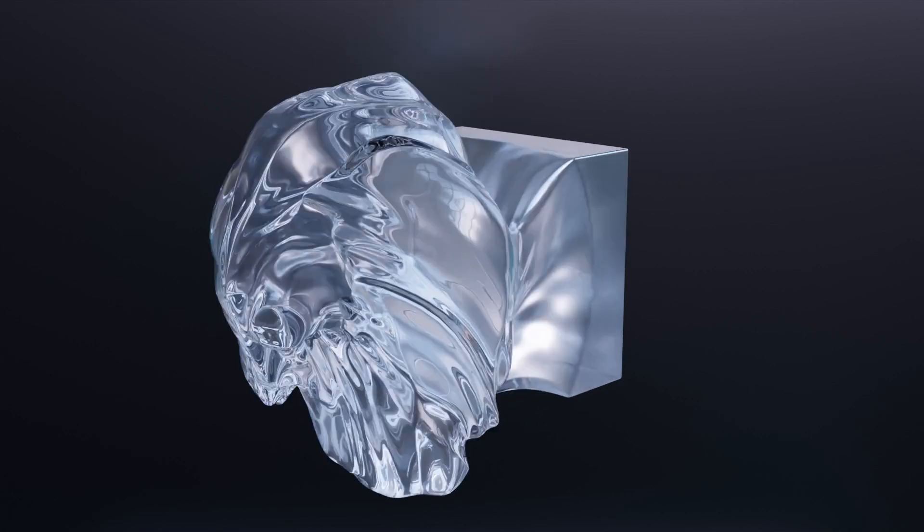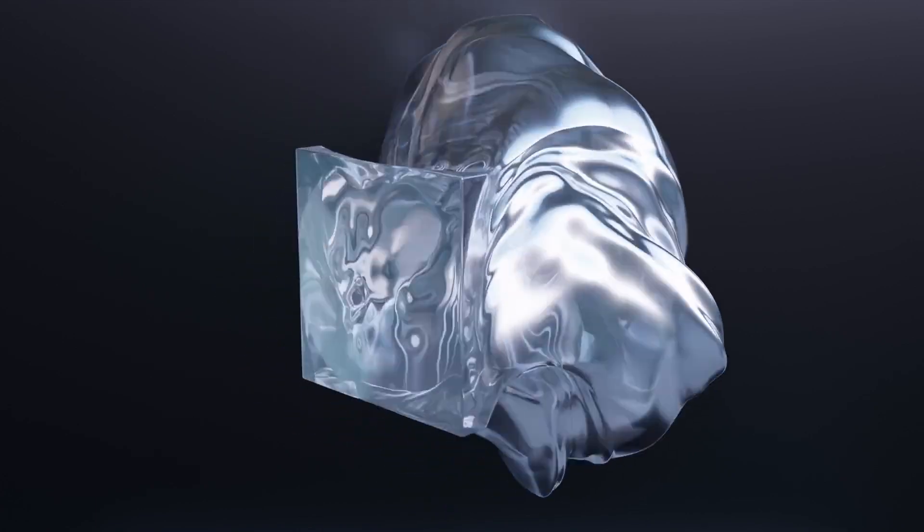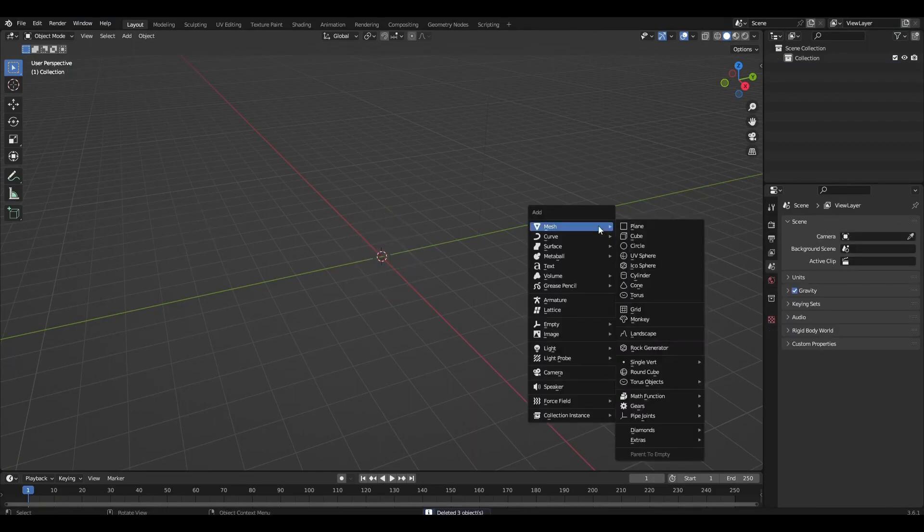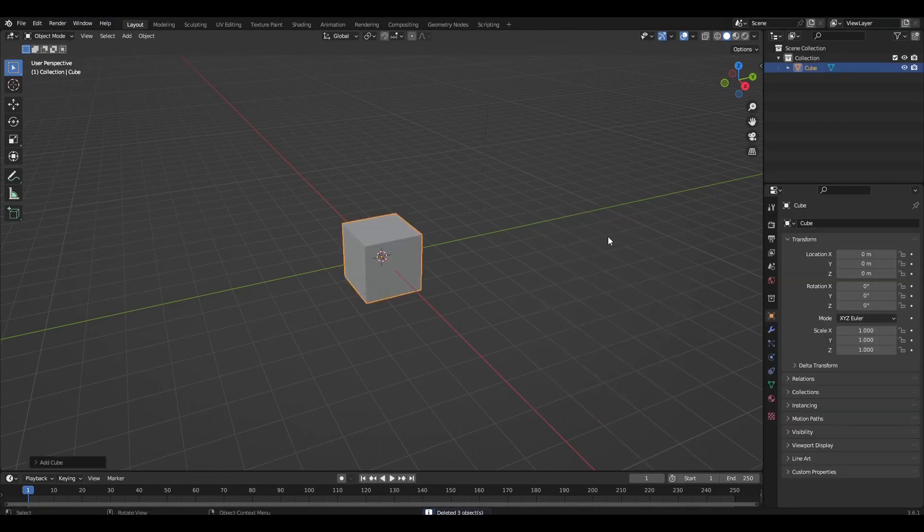Hi all, today I'm going to show you how to make this simple morph animation. Let's get started. Remove everything and add a cube.